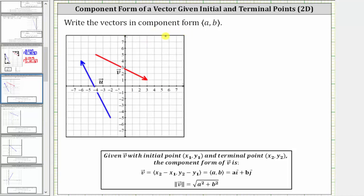The given vector is in component form using angle brackets. This time, we will use the ordered pairs of the initial and terminal points to determine the component form.